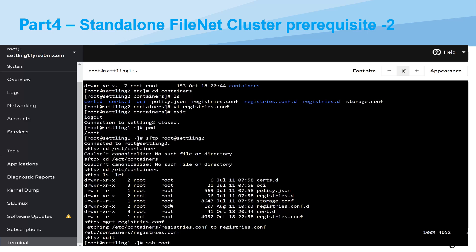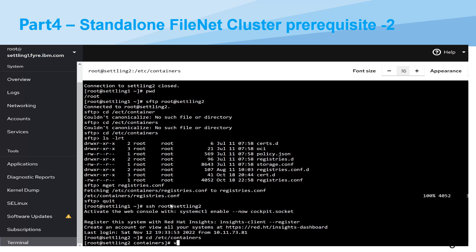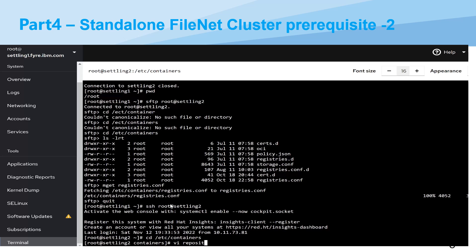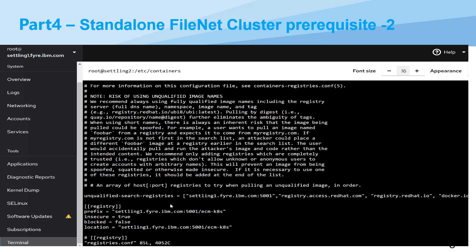So here you can see this is the worker node. So you just go to the worker nodes. Then you go to this path, /etc/containers. And then you just view this file, registries.conf. Let me first check this file.